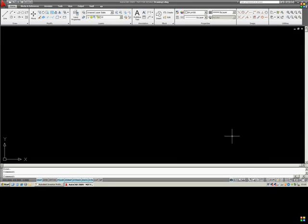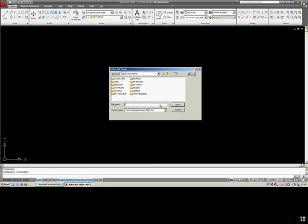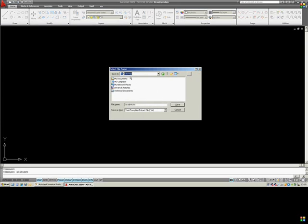Hi guys, a really quick tip here just to show you how to export your options out of AutoCAD into a text file. First thing you need to do is type ACAD info on the command line. This brings up a dialog box — we're going to save to the desktop and just save on that one.